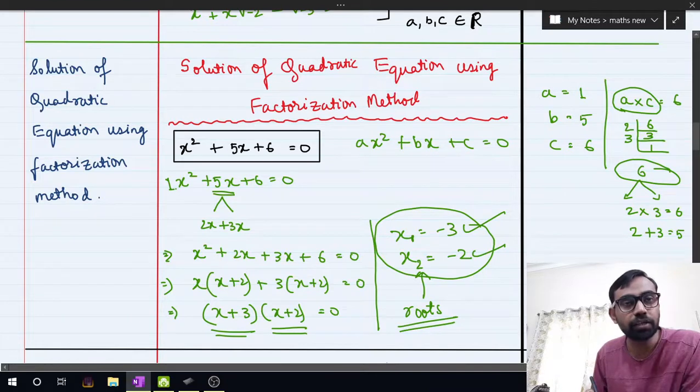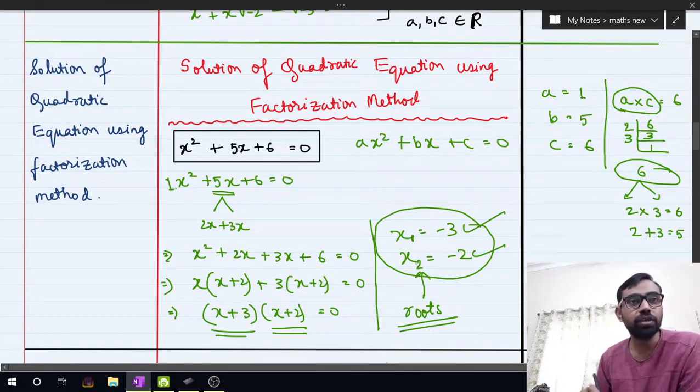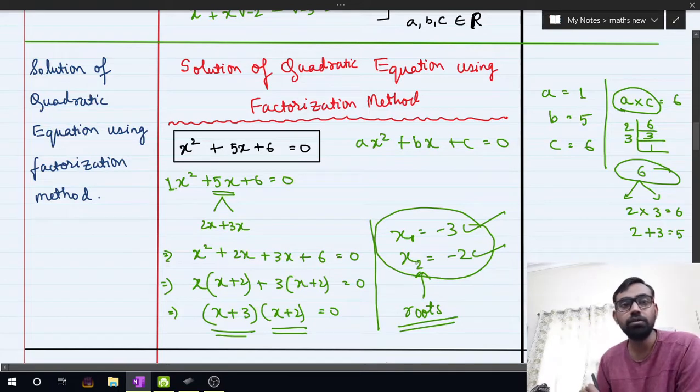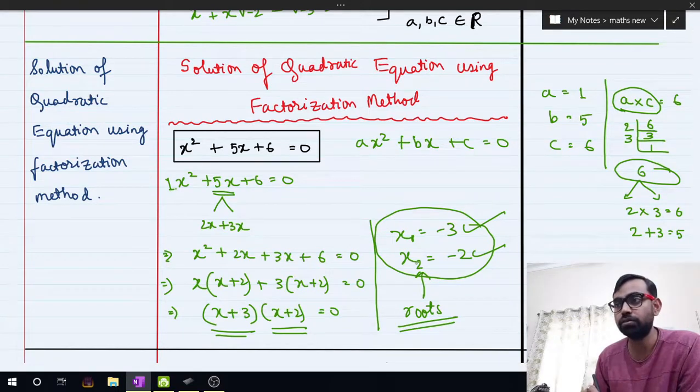A quadratic equation always has 2 solutions because the highest power of x is 2. Here we got x₁ equal to minus 3 and x₂ equal to minus 2. All of you take a screenshot or write this in your copy, as I will give homework based on this example.